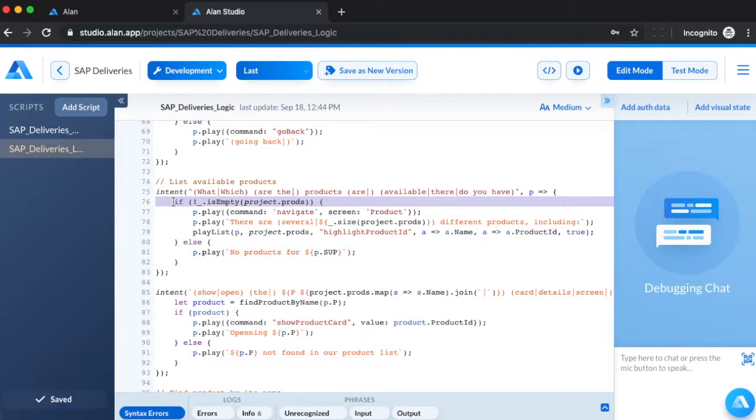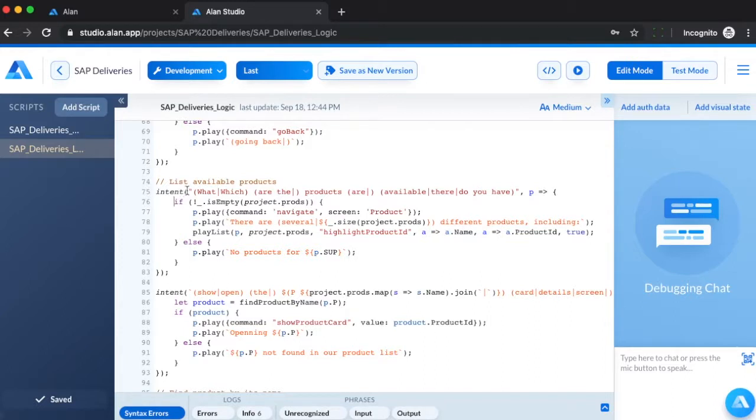When the user says what products do you have, Allen navigates the user to the product screen and tells the users the products that are present there. Let's test this using the Allen Studio Debugging Chat.